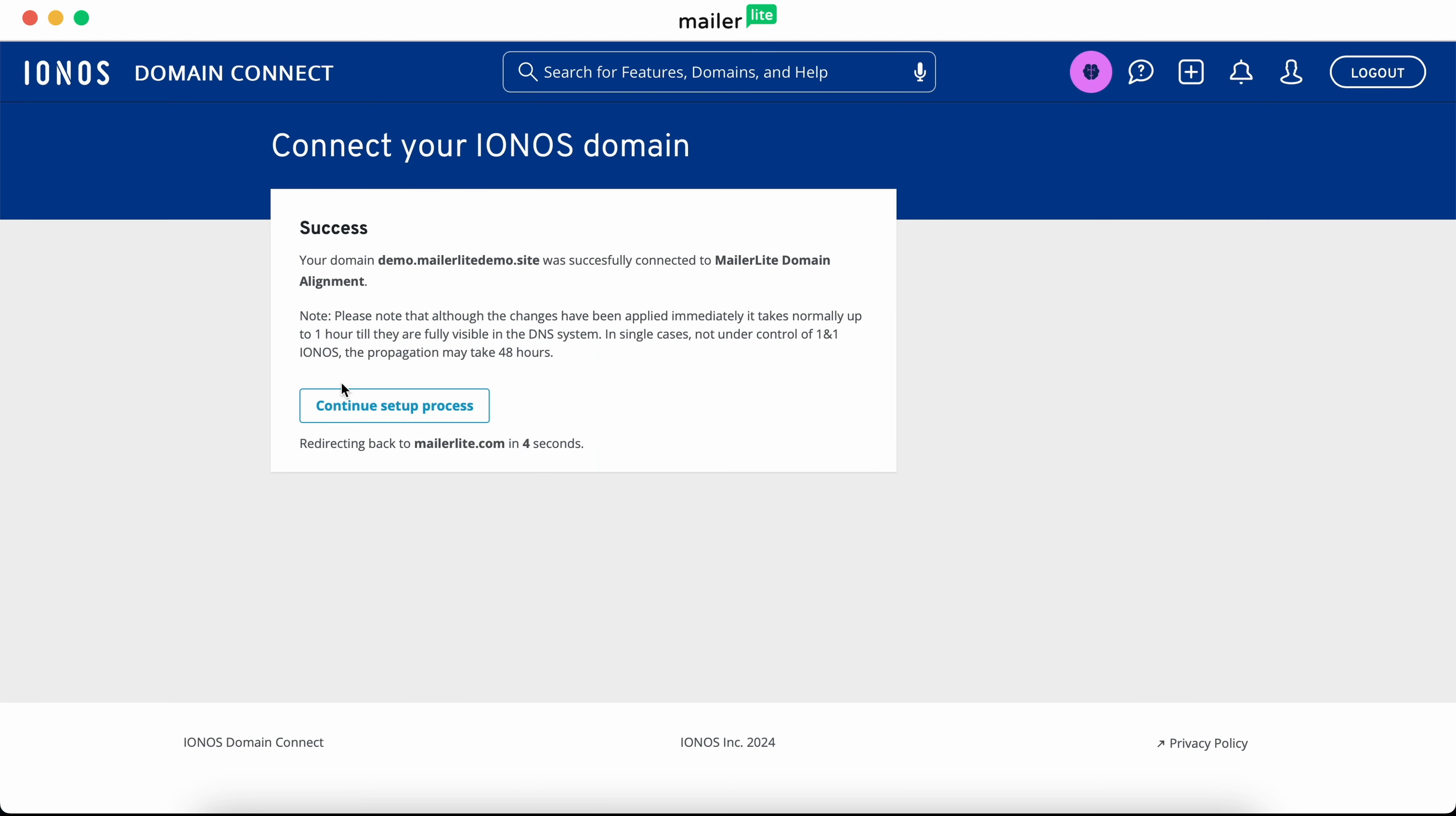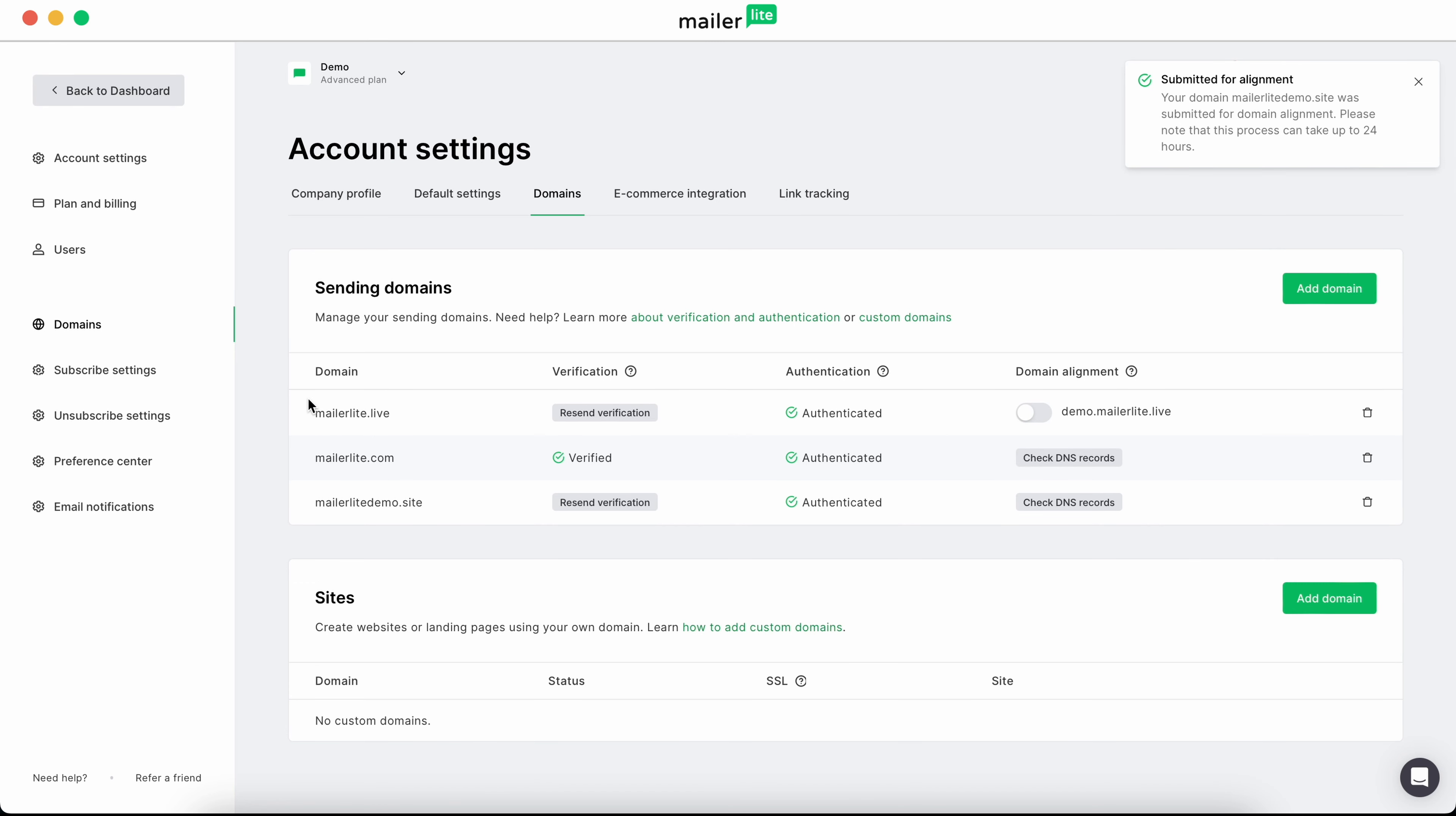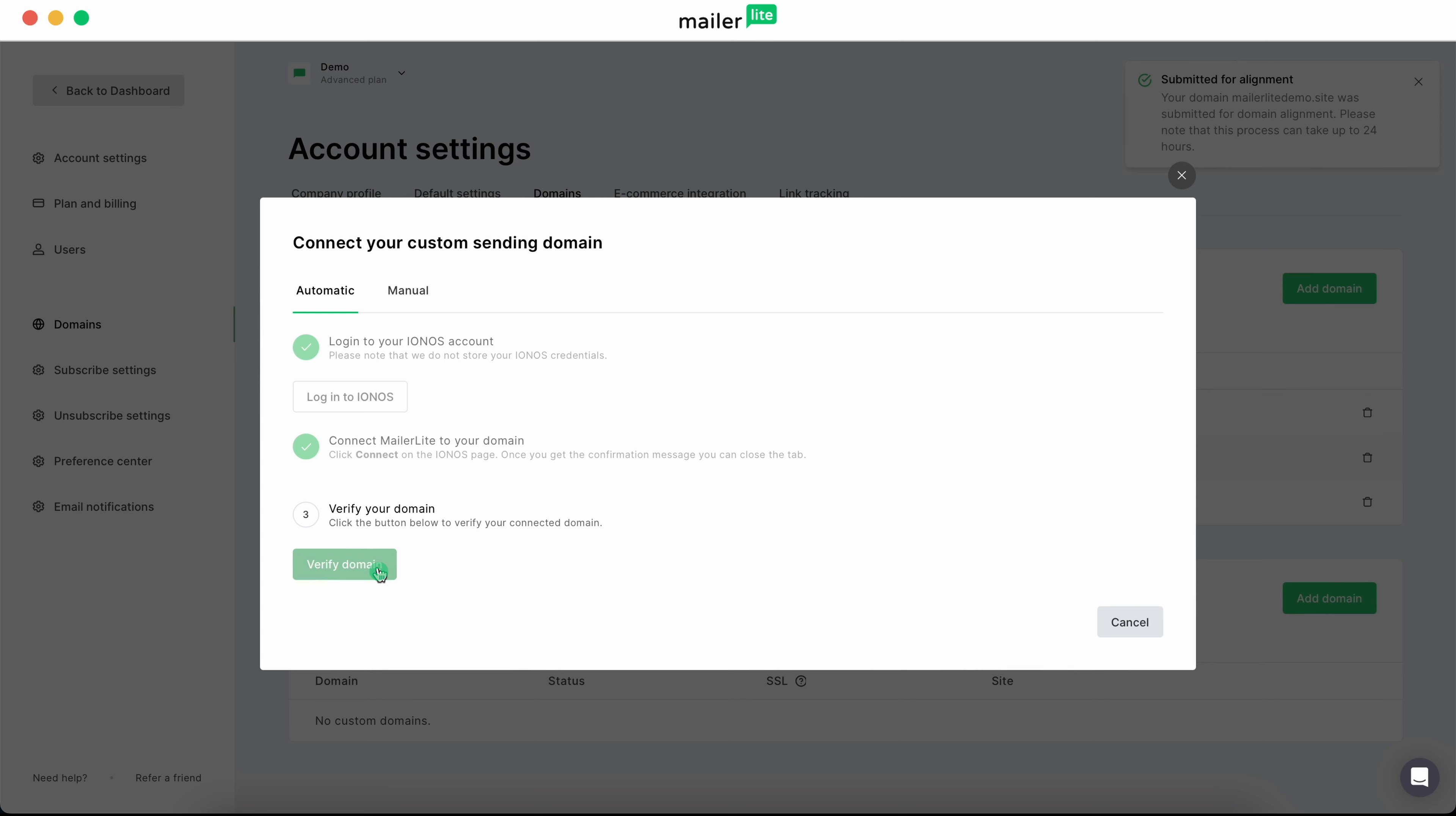You'll see a success message, and then be brought back to your MailerLite account settings page. Once again, click on the check DNS records button next to your domain. It'll ask you to verify your domain, so click verify, and then you'll see a toggle to enable domain alignment. Hit that toggle, and your domain is aligned.